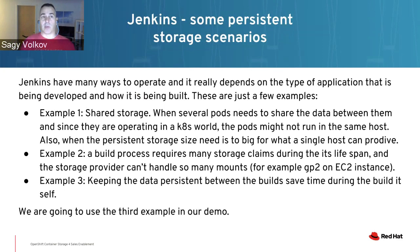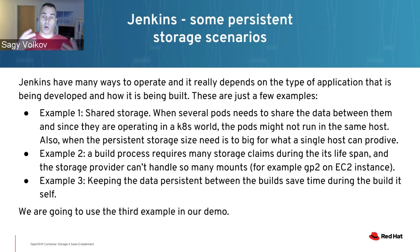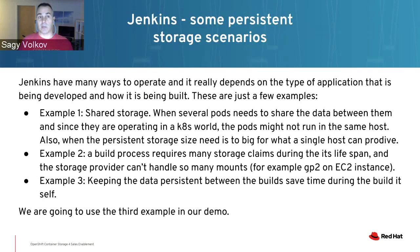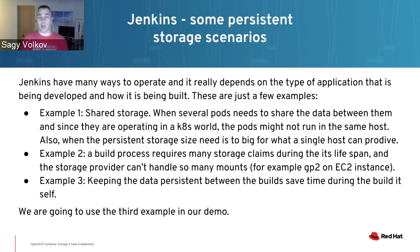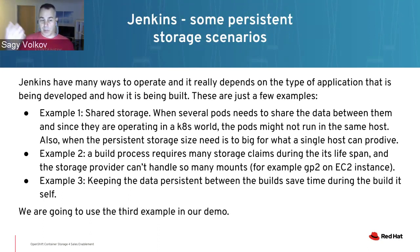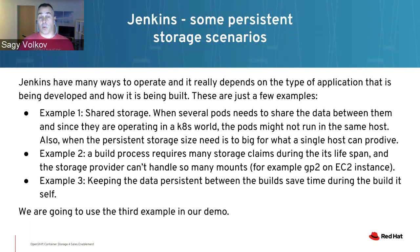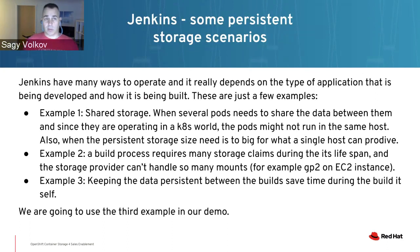Another example is if the build process is spawning a lot of pods with many persistent volume claims, you might start hitting the limits of what your cloud provider can provide in terms of mounting. For example, AWS EC2 has a limit of 28 mounts. Together with OCS4, you can overcome these limits.